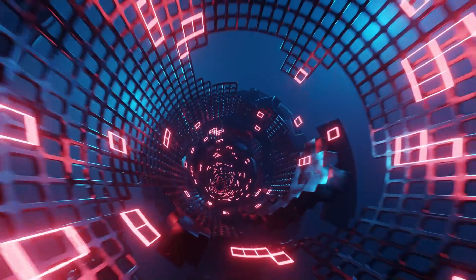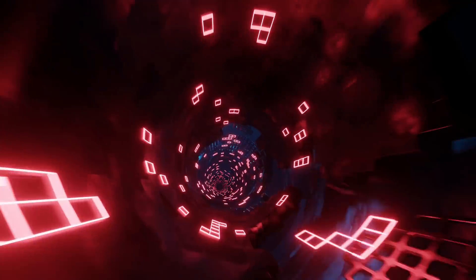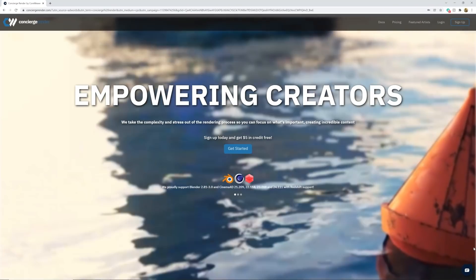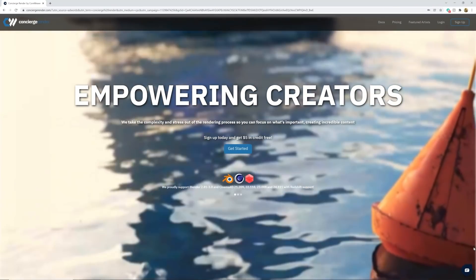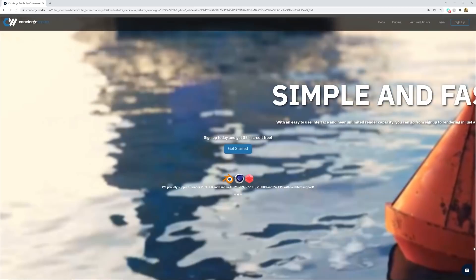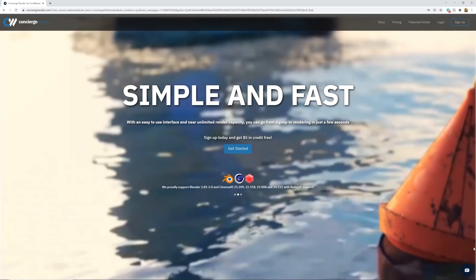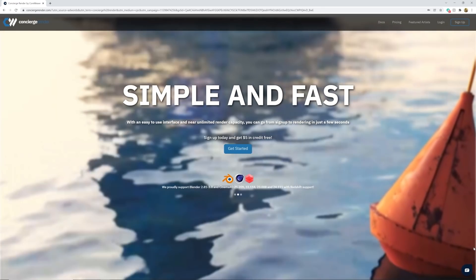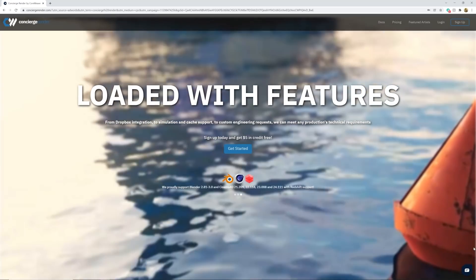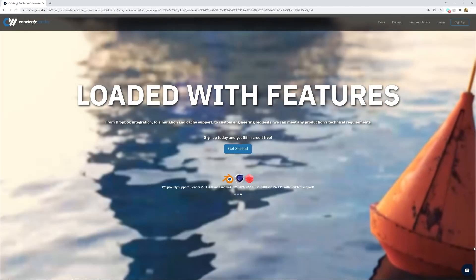Hey guys, so in today's tutorial we are going to be learning how to make this really cool animation with geometry nodes. Today's video is sponsored by Concierge Render by CoreWeave. I've been using Concierge Render for maybe two years now and I've never needed to use a different render farm. At the end of the video we are going to be using Concierge to render out our project.